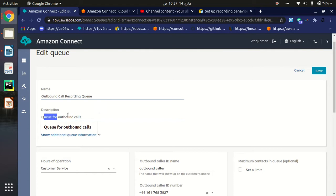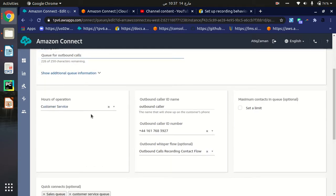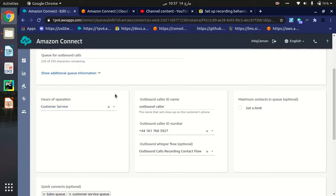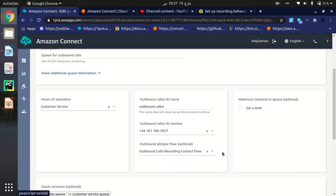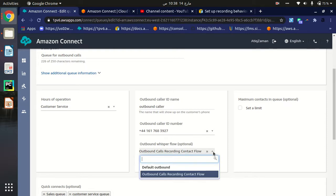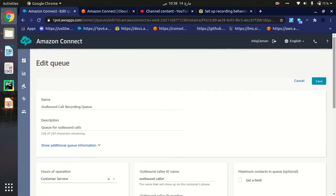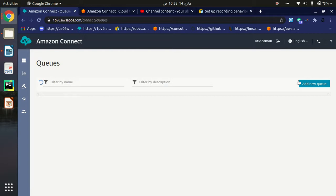When creating the queue, type a name, add a description, and specify hours of operation. These are optional: you can set an outbound caller ID name or number. The main point is that when you have created the queue, you must define the outbound whisper flow. Here we choose the contact flow we recently created — 'Outbound Calls Recording' — then specify quick connects and save.